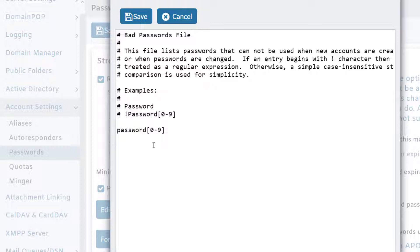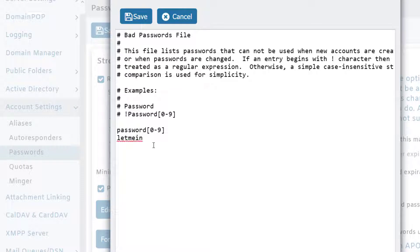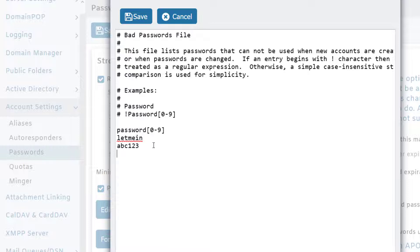You can also add other weak passwords such as 'let me in' or 'abc123.' You can find publicly available lists on the internet containing passwords that have been exposed in data breaches or that should not be used, and you can simply copy and paste them into this list.